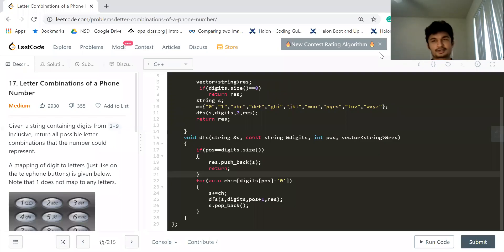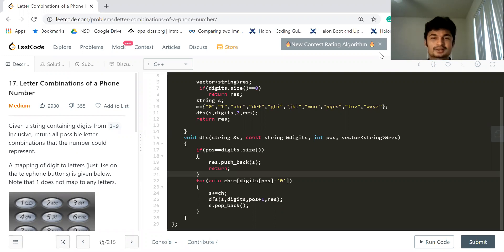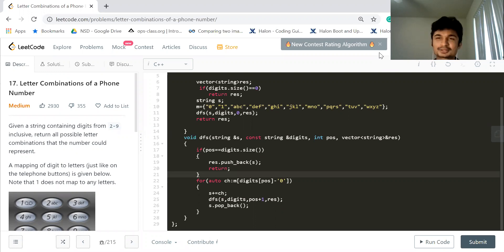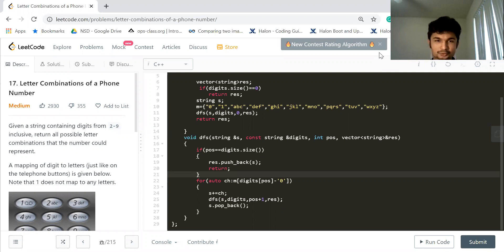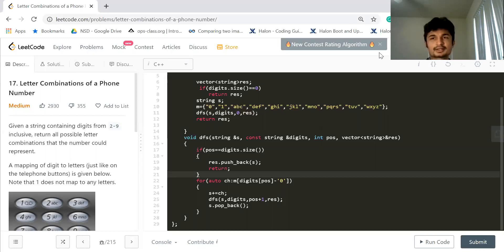Hello everyone, this is my YouTube channel Everyday LeetCode. This problem today is a slightly complicated one — actually it's not complicated for people who understand backtracking. I personally am a little weak in backtracking. I worked a lot on backtracking the last few days and I want to make sure that I'm good at it. This problem clears the basics of backtracking.